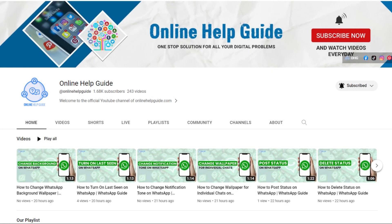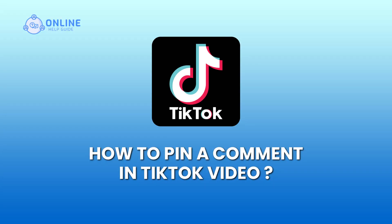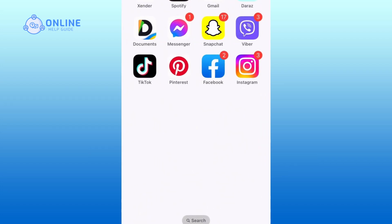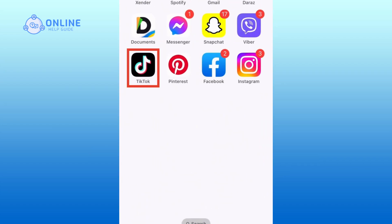Hello everyone and welcome to online help guide. Today in this video I'm going to show you how to pin a comment in our TikTok video. So without any further ado, let's dive right into it.